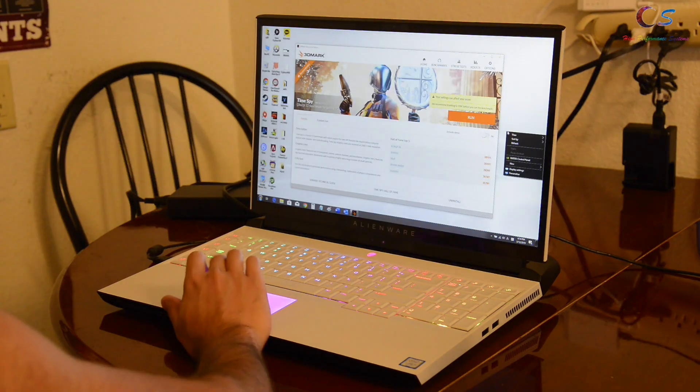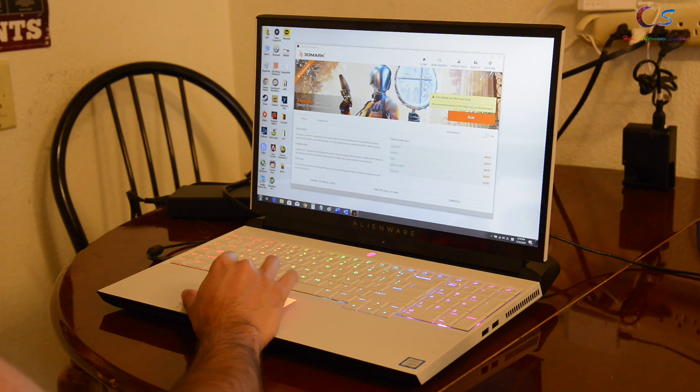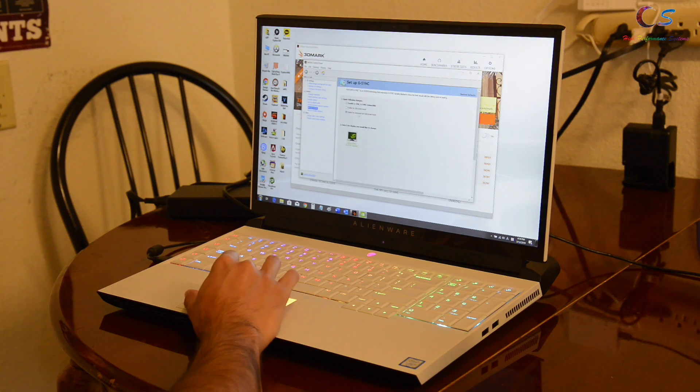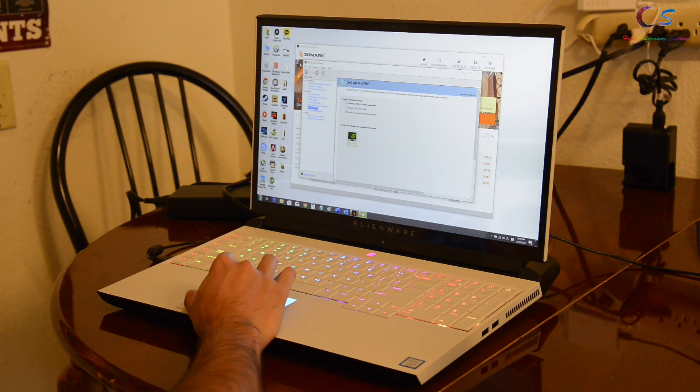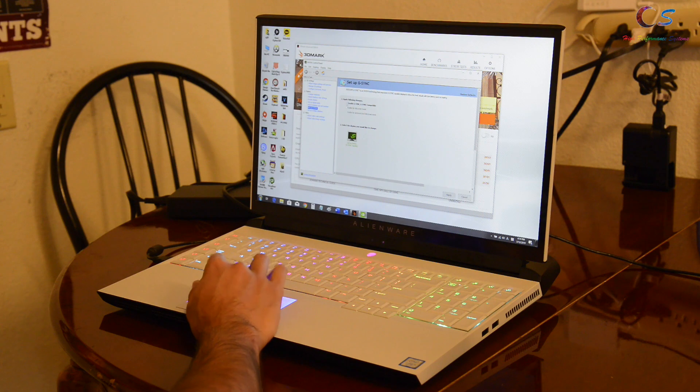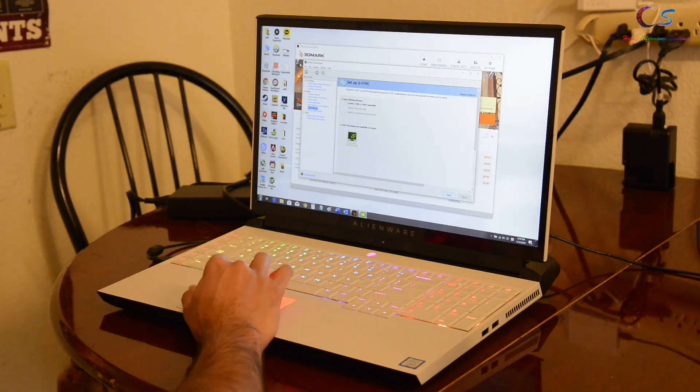So one thing to check for is I have this little G-Sync message here and that's because I have G-Sync enabled. It's highly recommended that you turn this off for maximum performance.